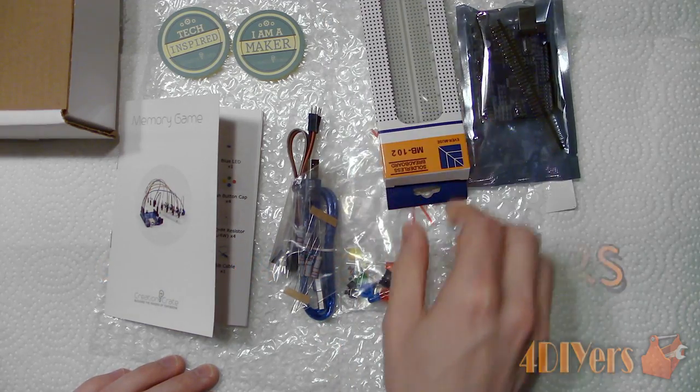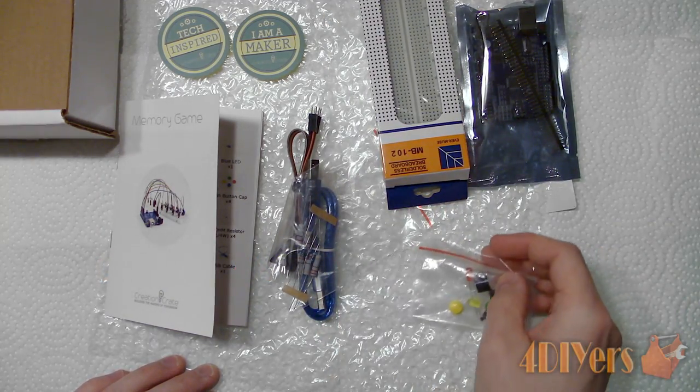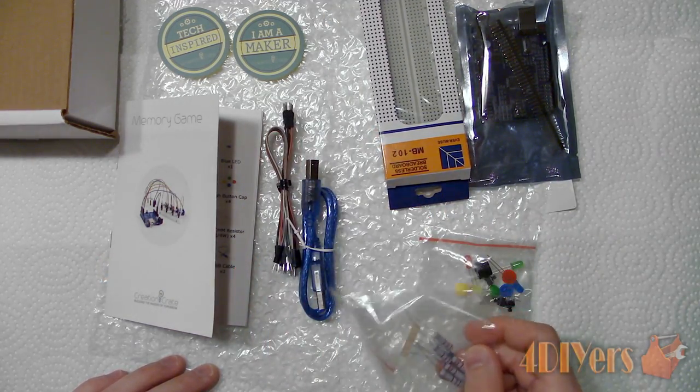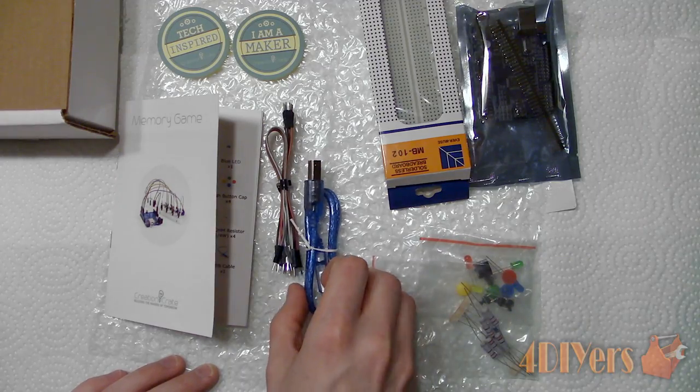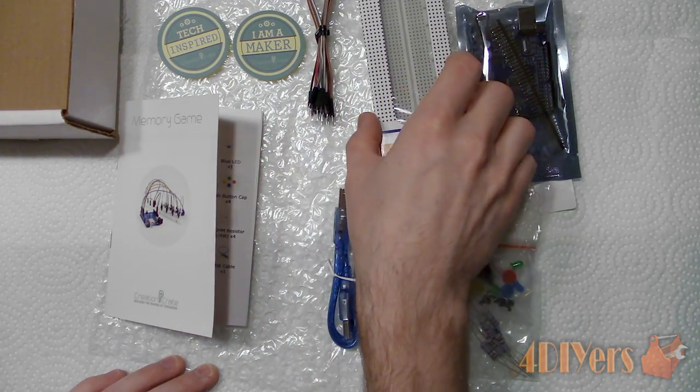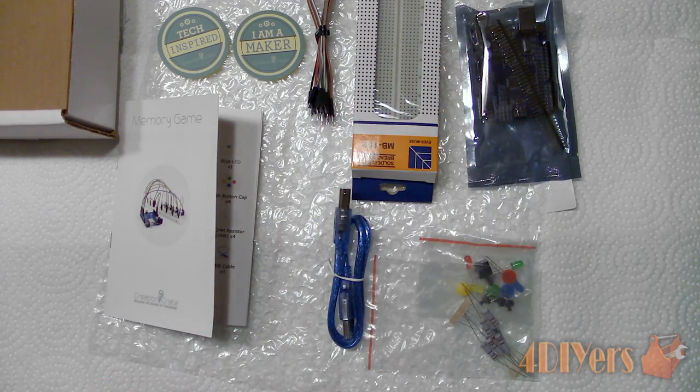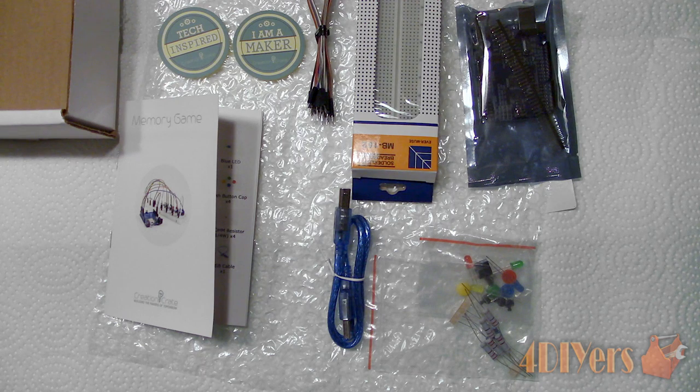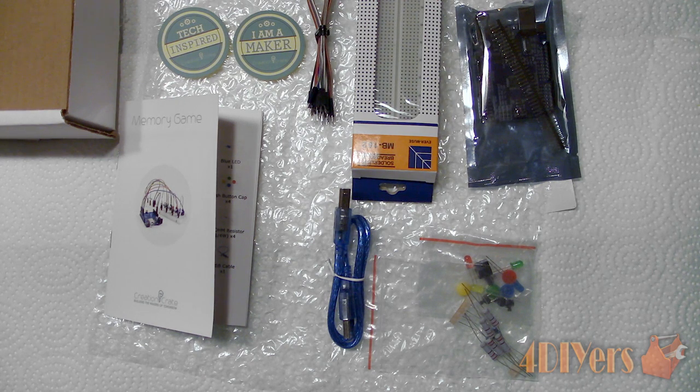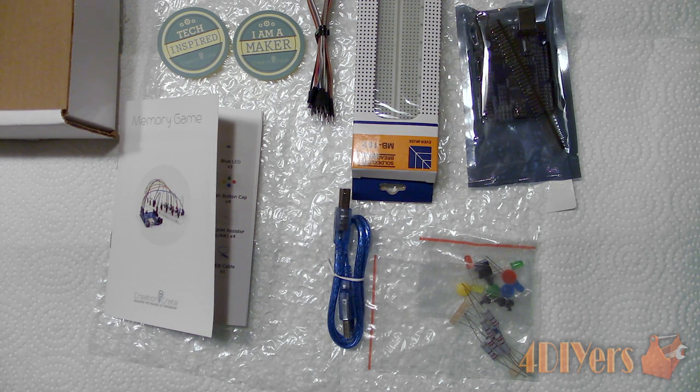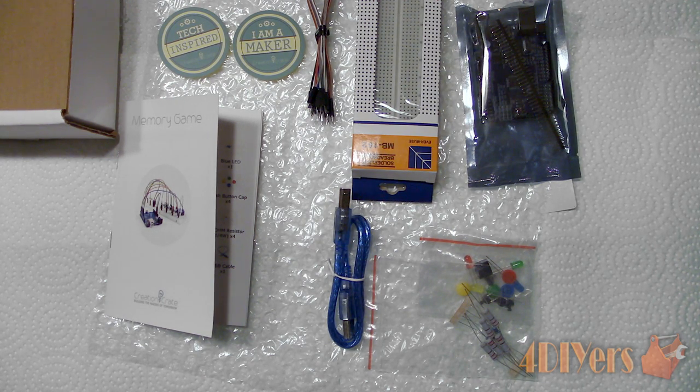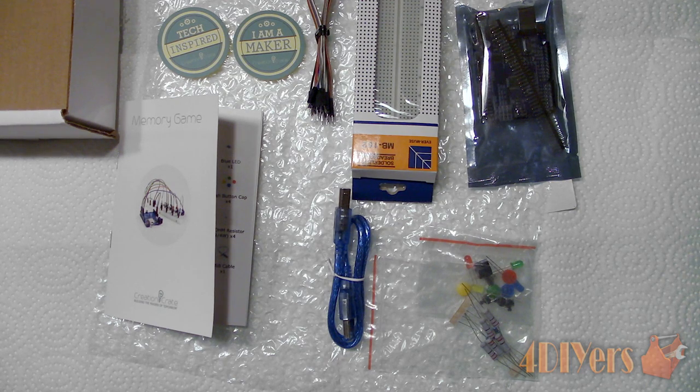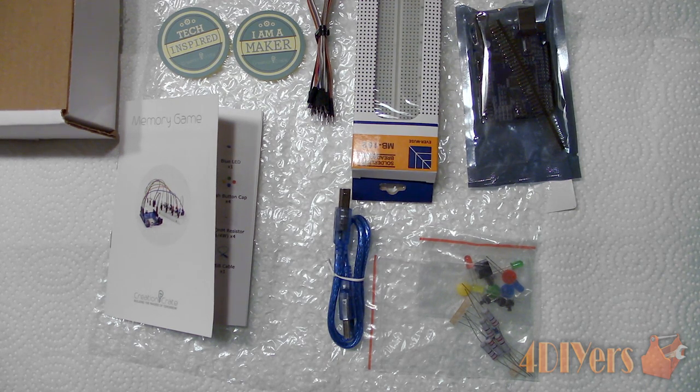Again as a quick overview of what Creation Crate is, it is a Canadian based company which ships worldwide, is available to all ages and is a subscription based electronics kit. It uses various inputs and outputs such as lights, sensors, switches, etc. through Arduino's programming to create interactive projects.